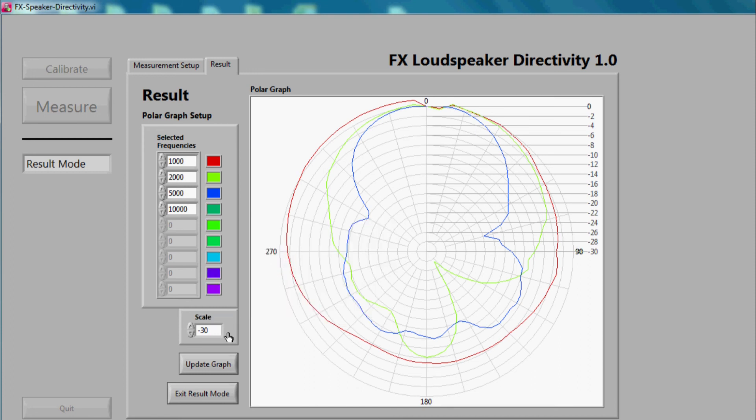To apply the changes, just click on the update graph button and the plot will be redrawn.